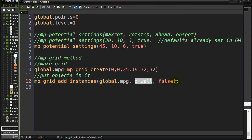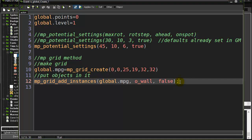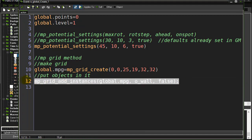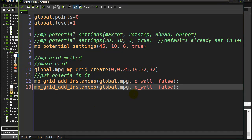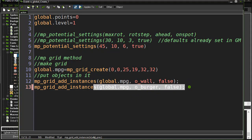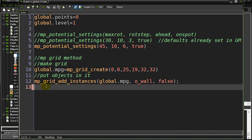If you want objects to avoid something else, you can add a second `mp_grid_add_instances` line. For example, if you want them to avoid burgers, add burgers - wherever they currently are, those squares get marked as obstacles. You're not limited to one line. Anyway, that's your basics on the grids. Hopefully it helps you get going - it's a nice way that works most of the time to solve for your paths. Thanks for watching.